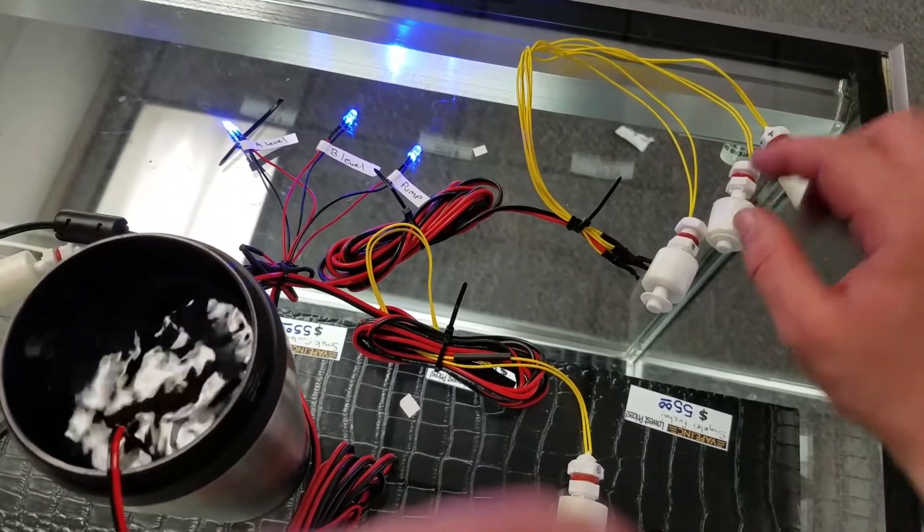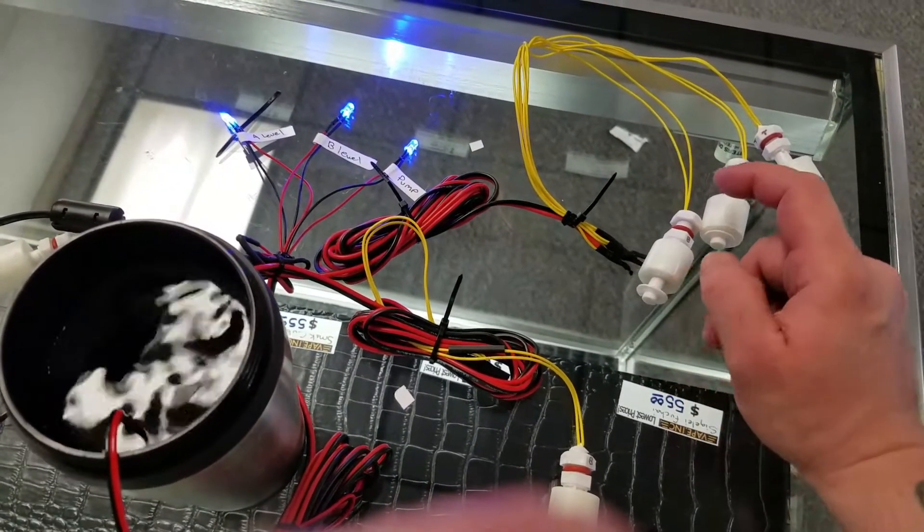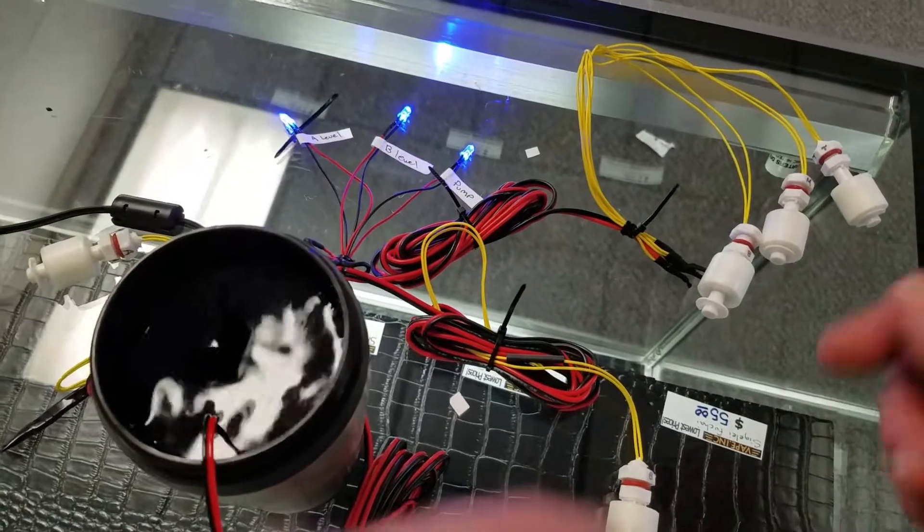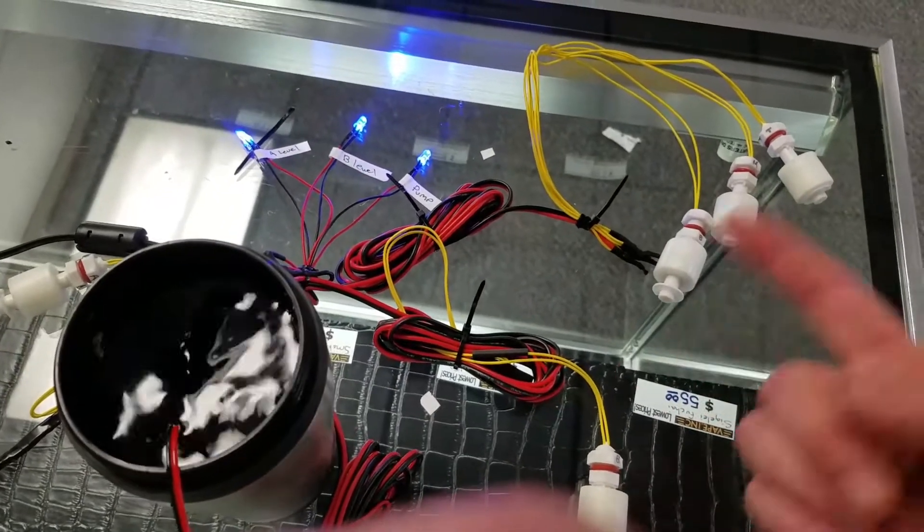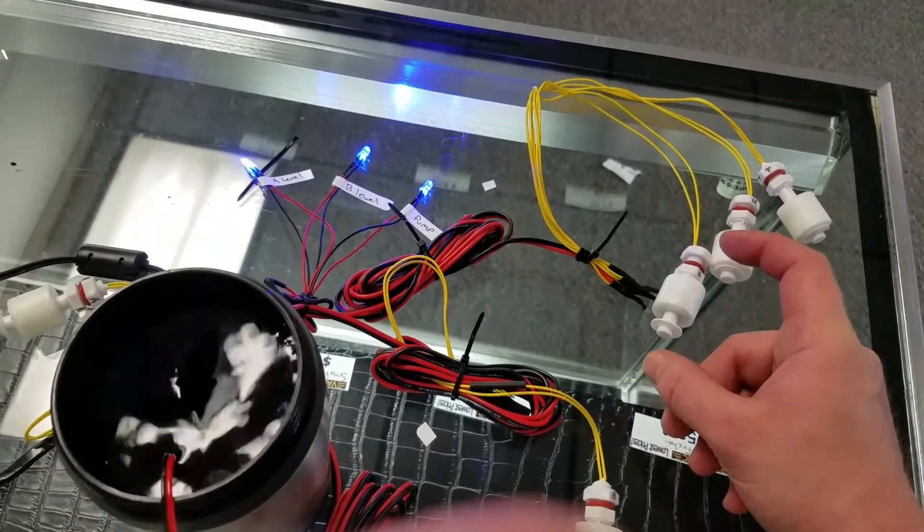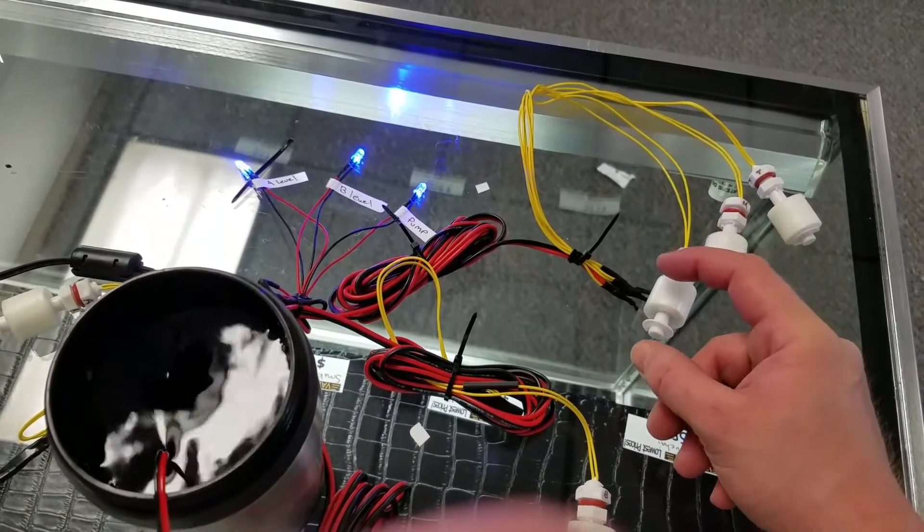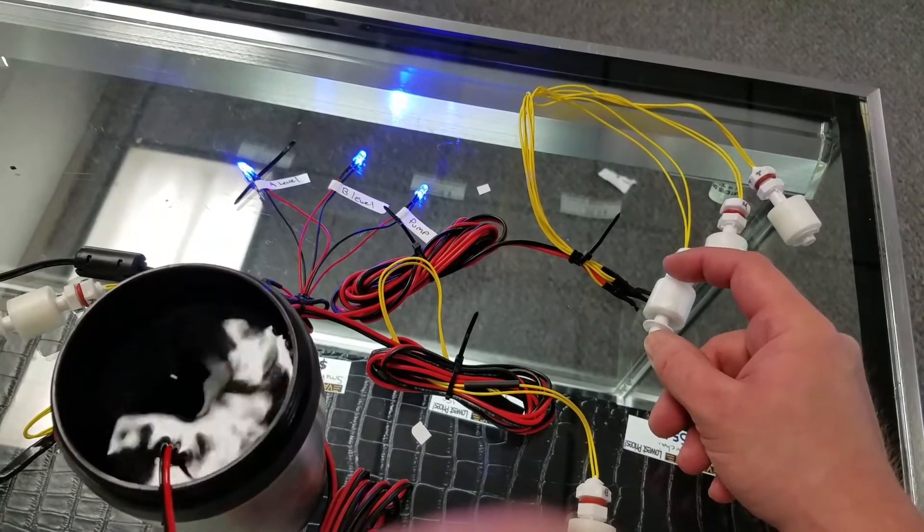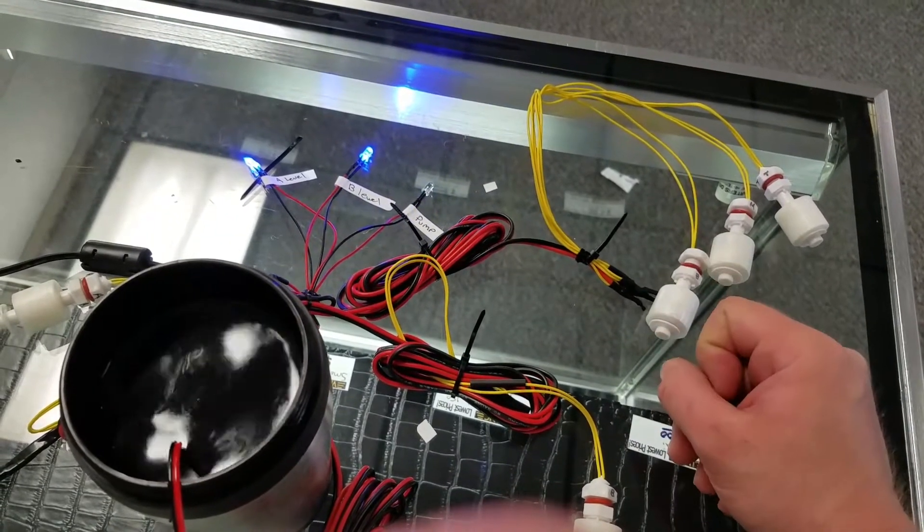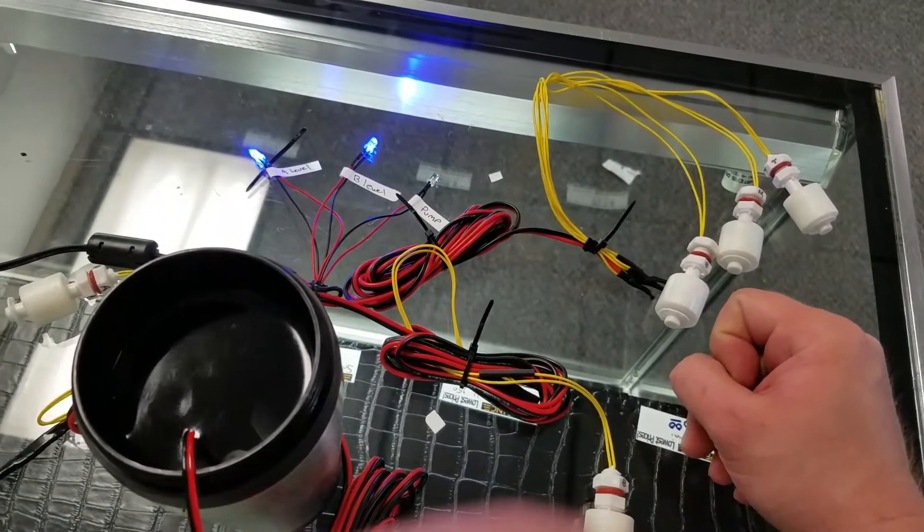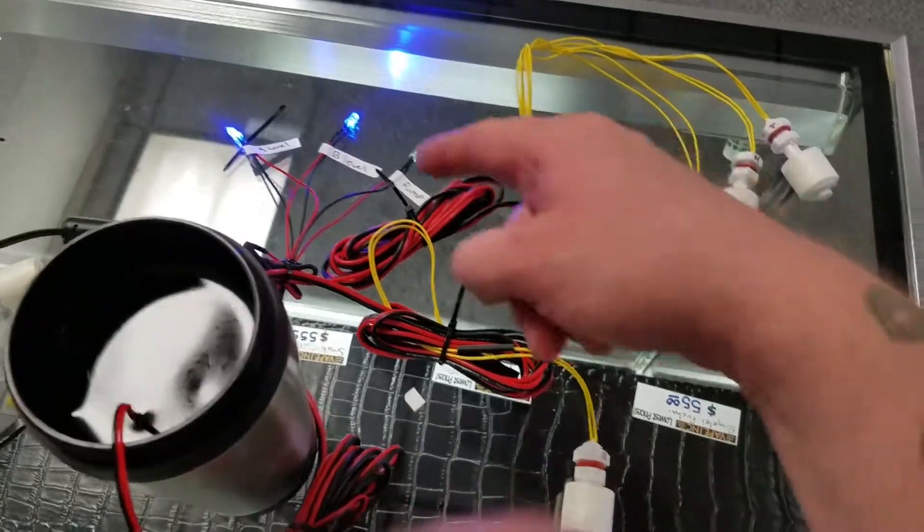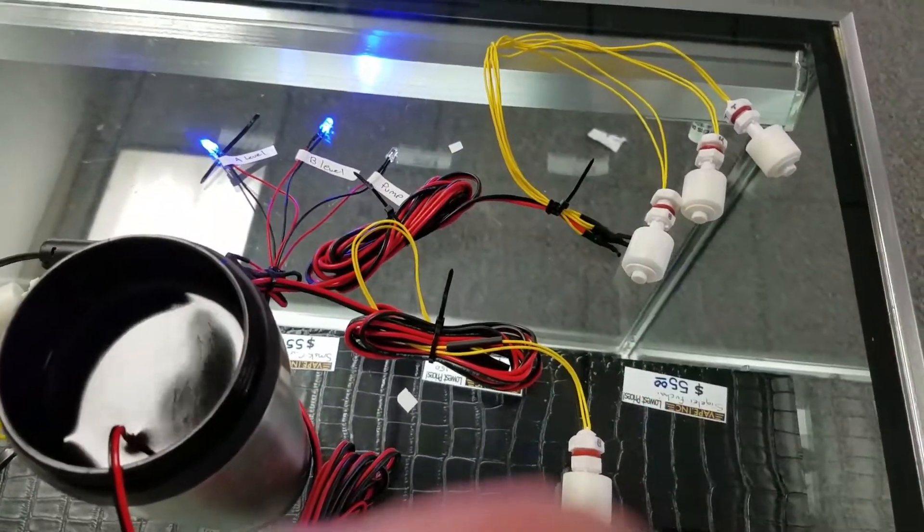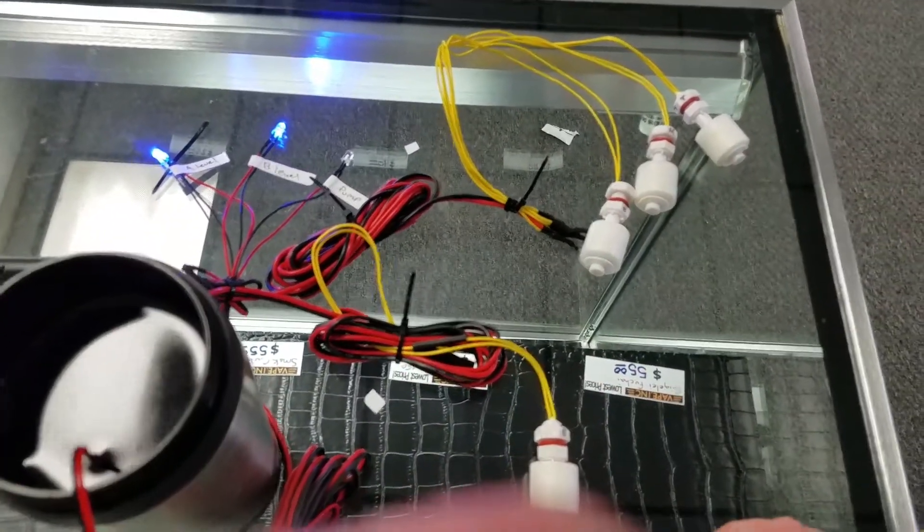And then the same circumstance where, say, I'm doing a water change and I forgot to turn this off. It's going to run and run because the sensor's down. But whenever it gets to this one and it drops, it'll shut everything off. And like you saw, that LED's tied to it.